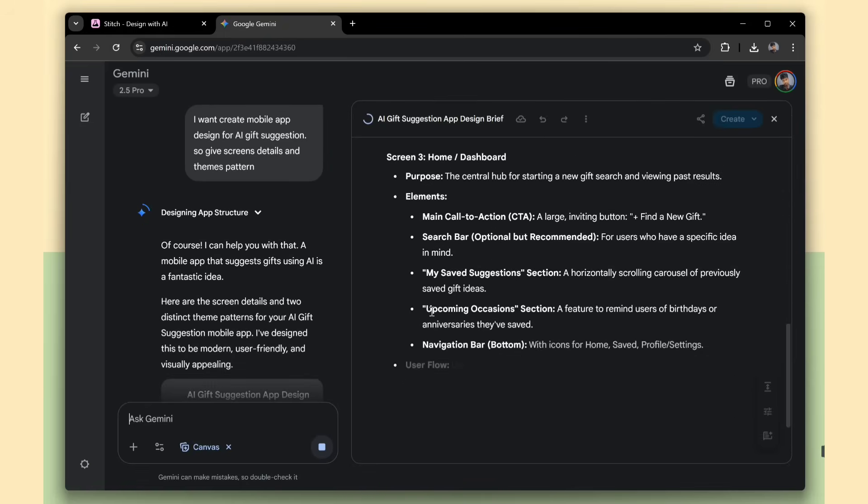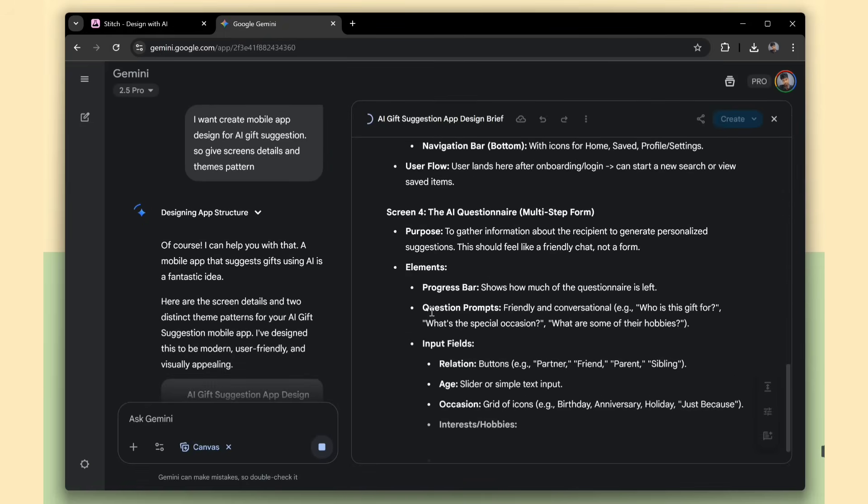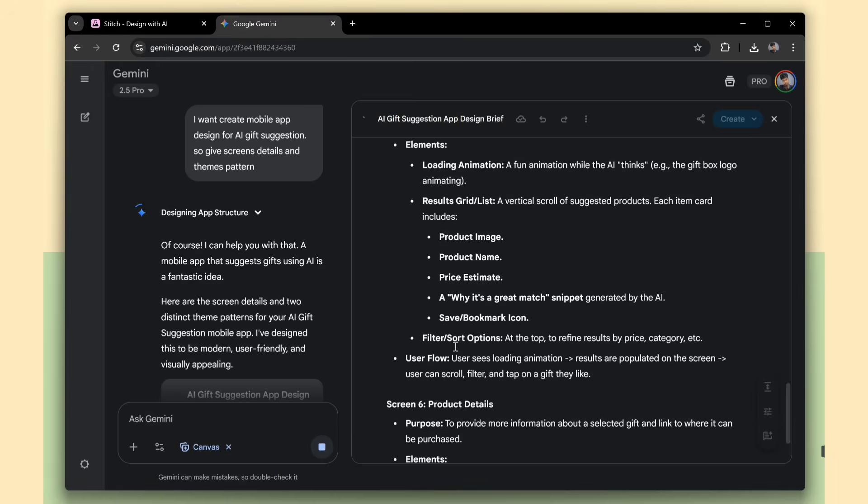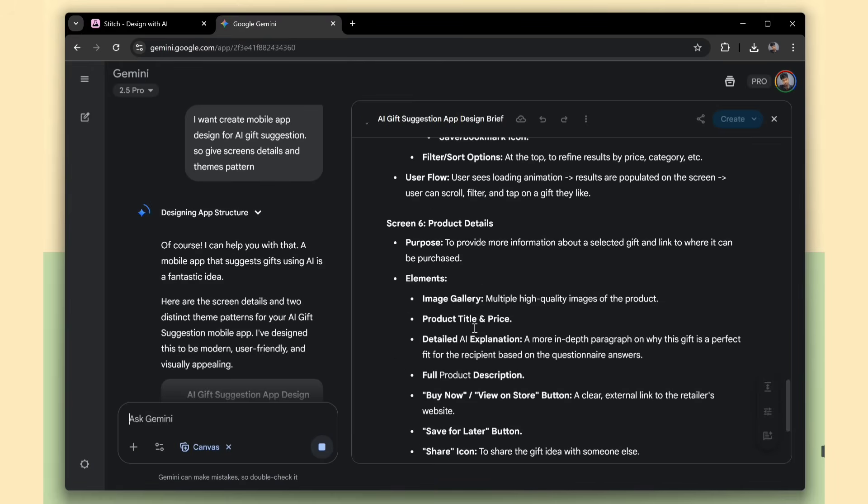Gemini will then generate clean design ideas for us. It provides the screen names, their details, and also suggests theme colors for the app.